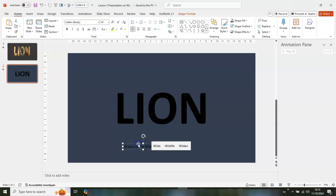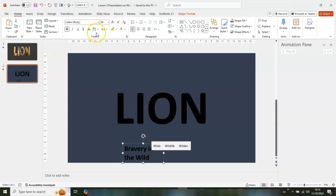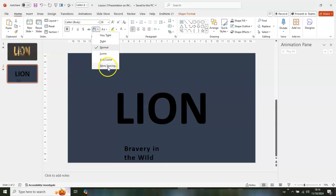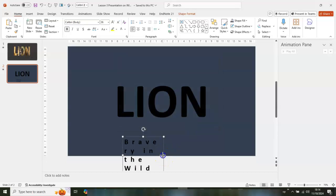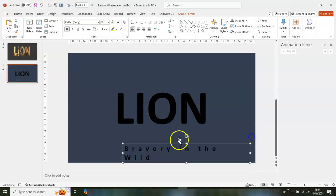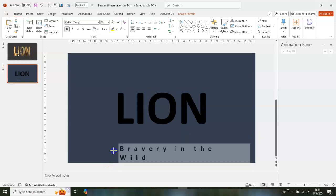Click on that, move it a bit, go for Bold to bold it, and use the capital A to increase the font. Then go to Character Spacing, click the dropdown, go to More Spacing, set it to 20 points and click OK. Click and drag to stretch it a bit.